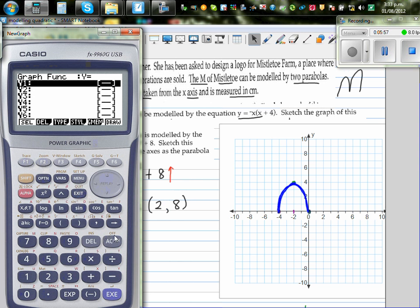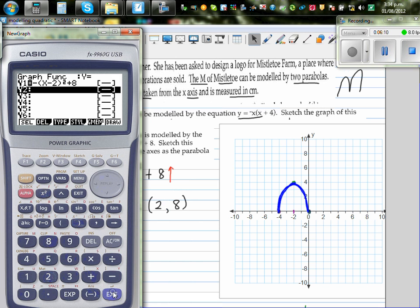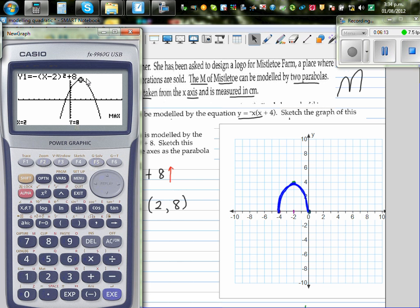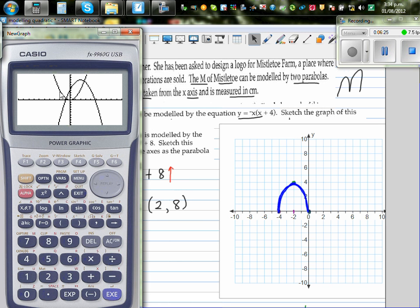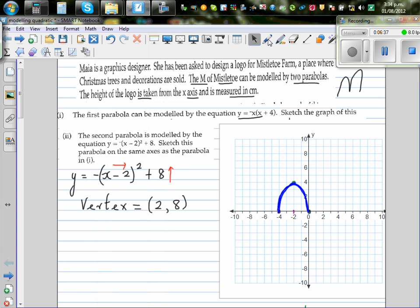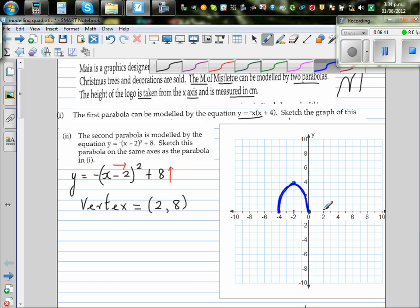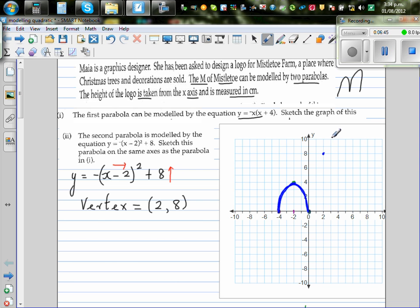The basic parabola y = x² has been flipped over, moved 2 to the right, and 8 up. So the maximum is at (2, 8). The y-intercept is when x = 0: y = -(0 - 2)² + 8 = -4 + 8 = 4. So the y-intercept is at (0, 4). Using symmetry, since (0, 4) is 2 units left of the axis of symmetry x = 2, the point (4, 4) is also on the parabola.